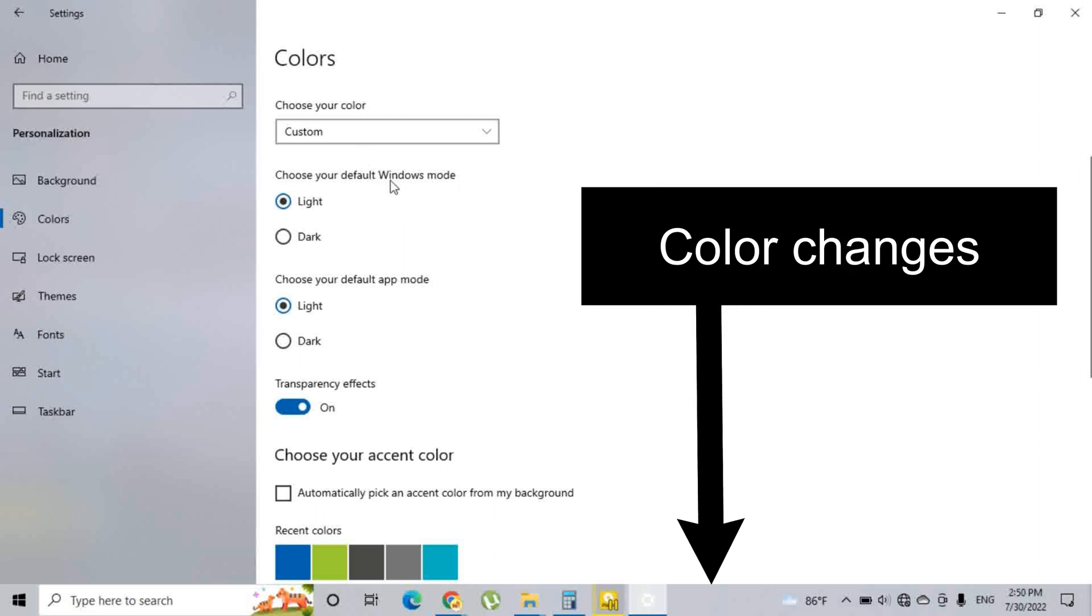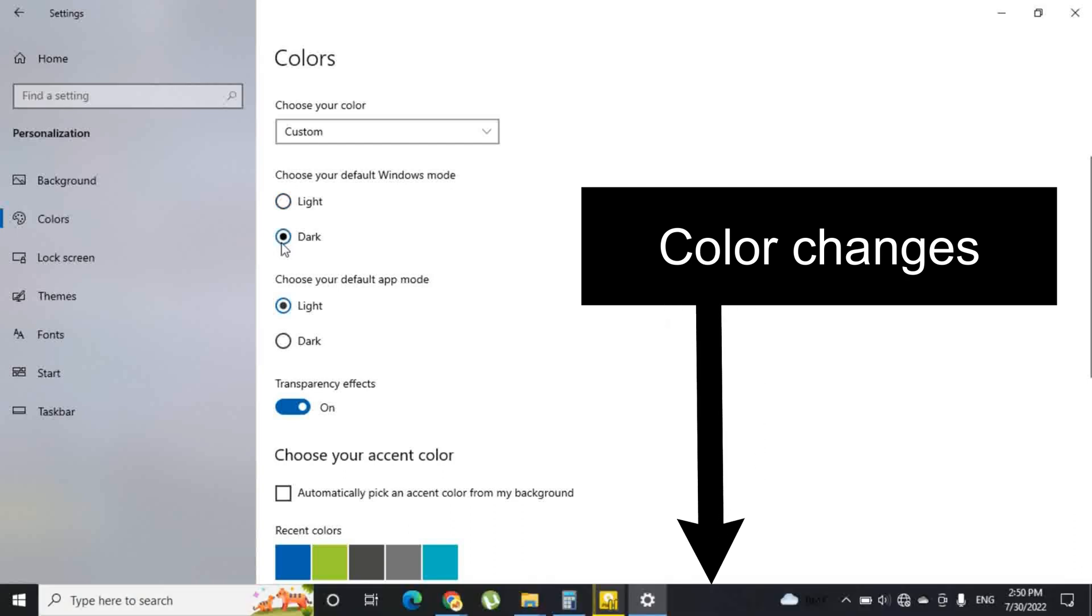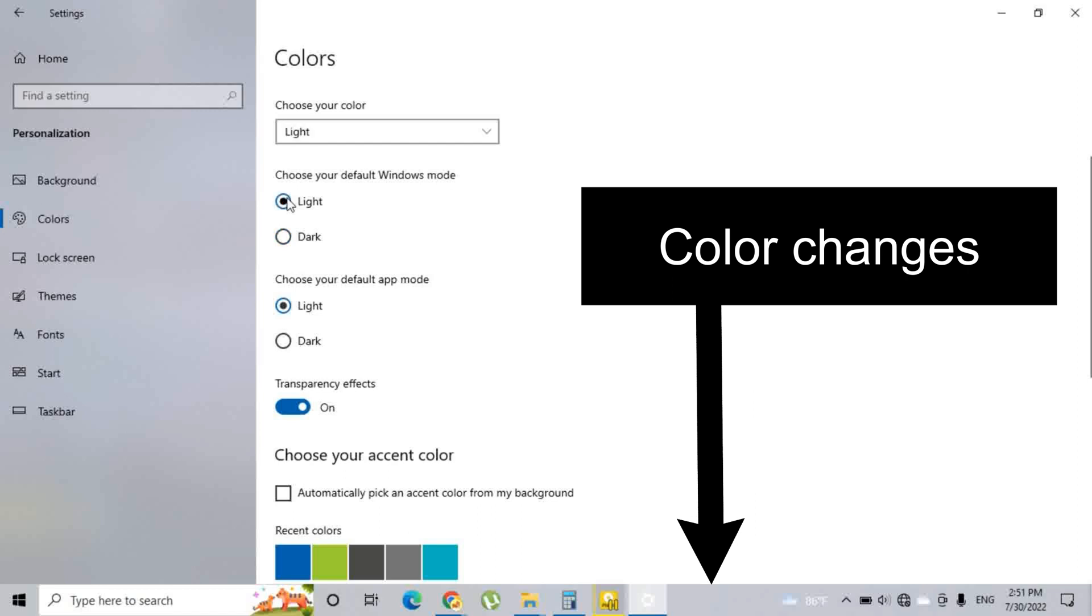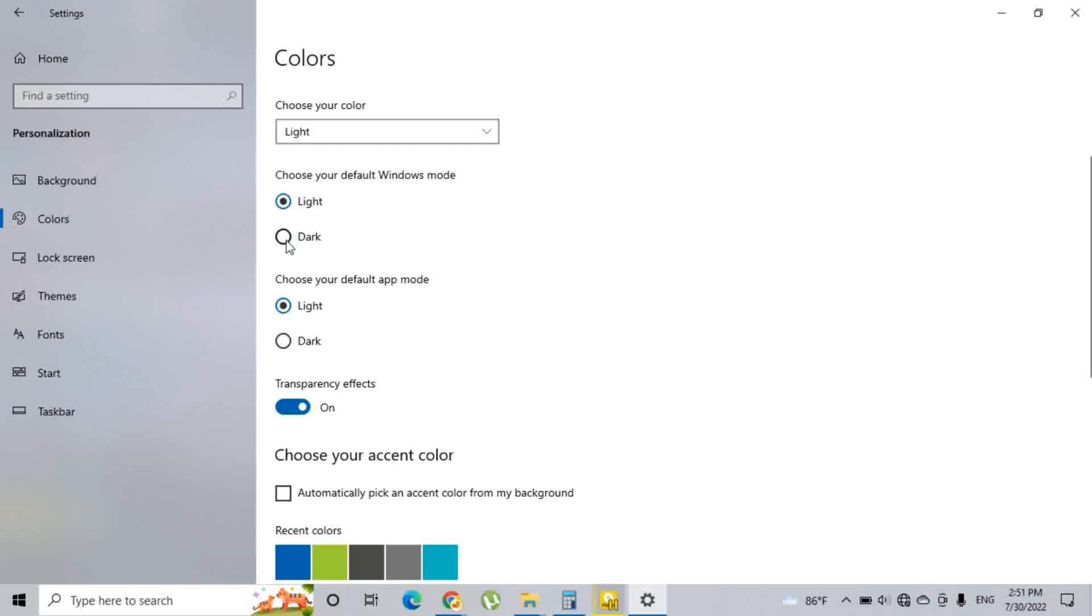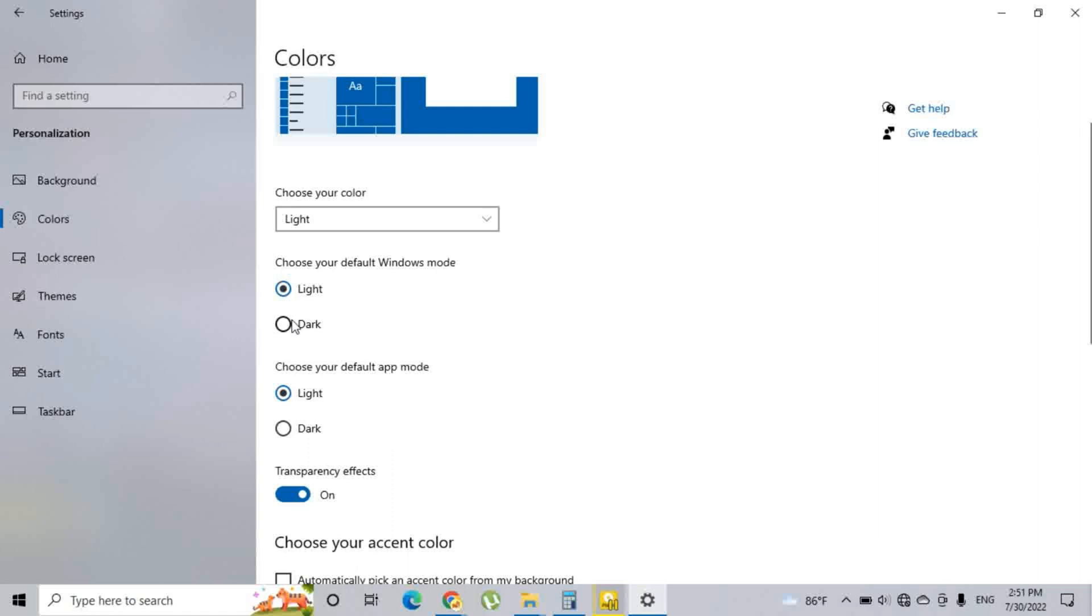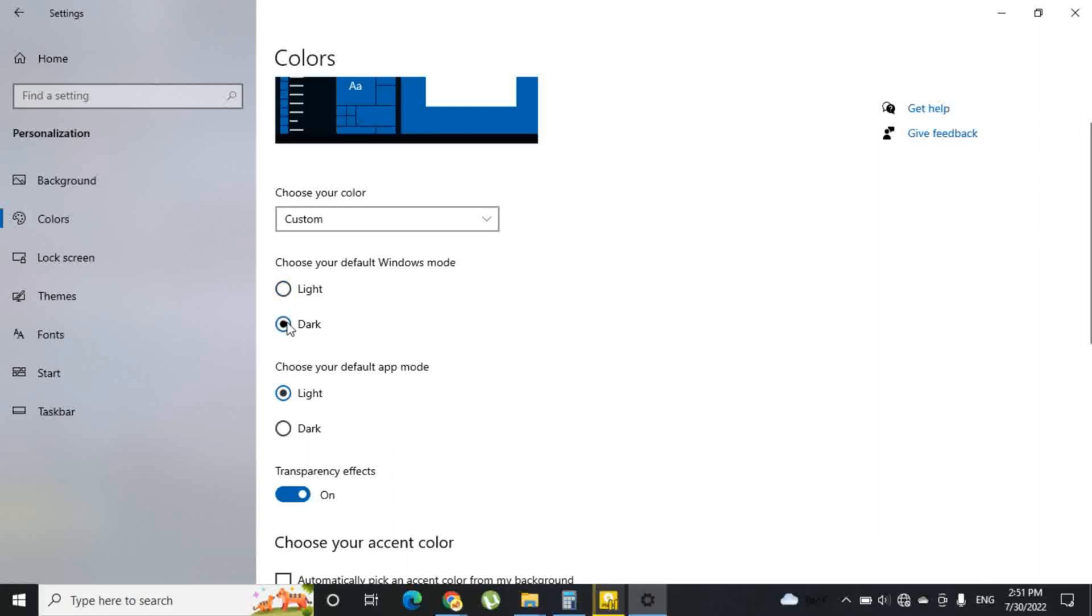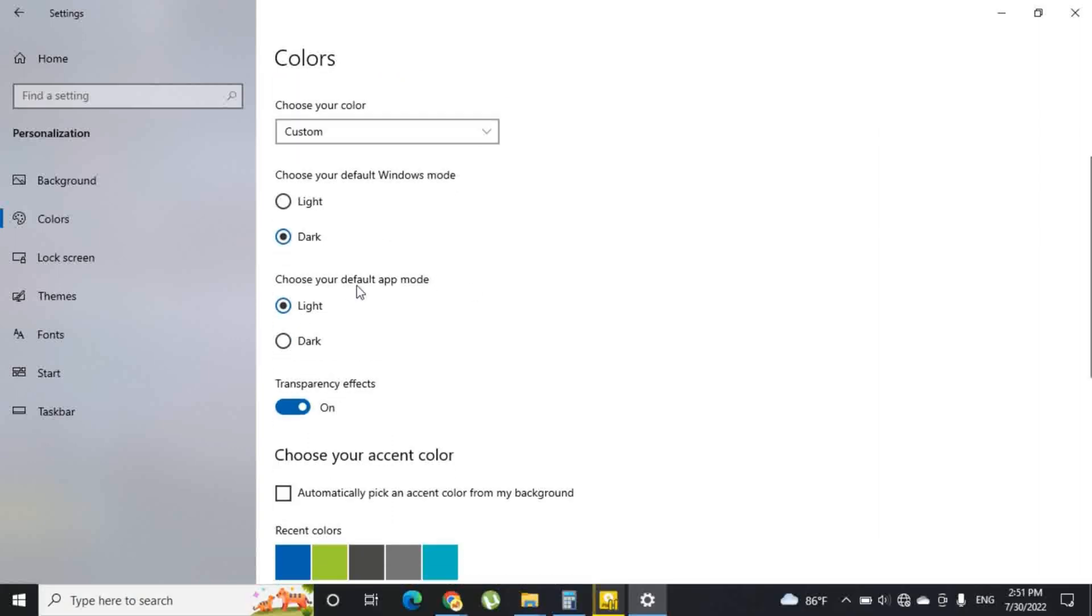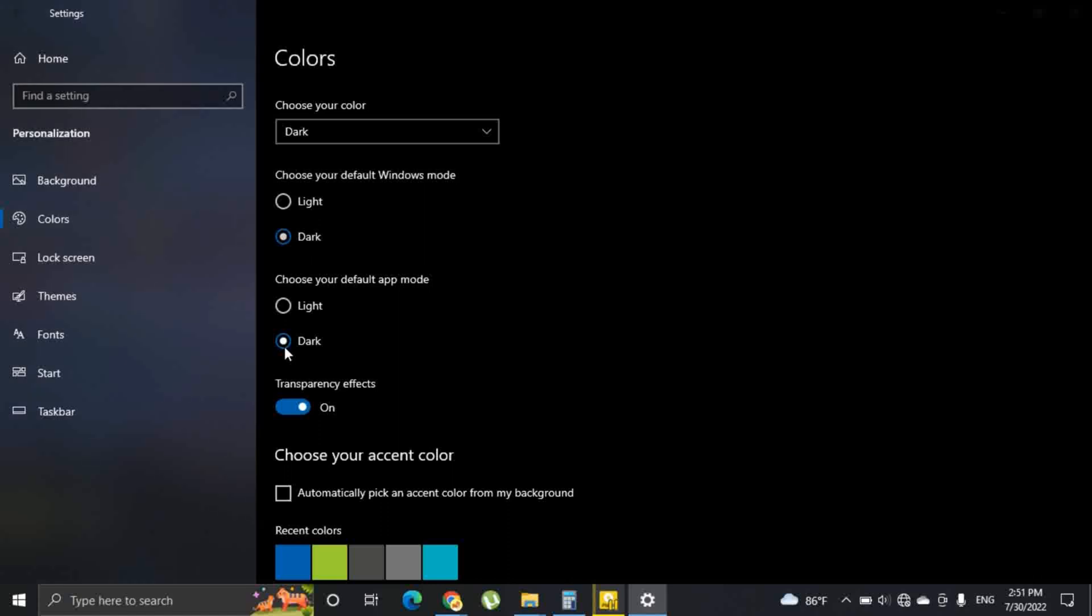You can select light or dark for the default window mode like this. You can also select light or dark for the default app mode.